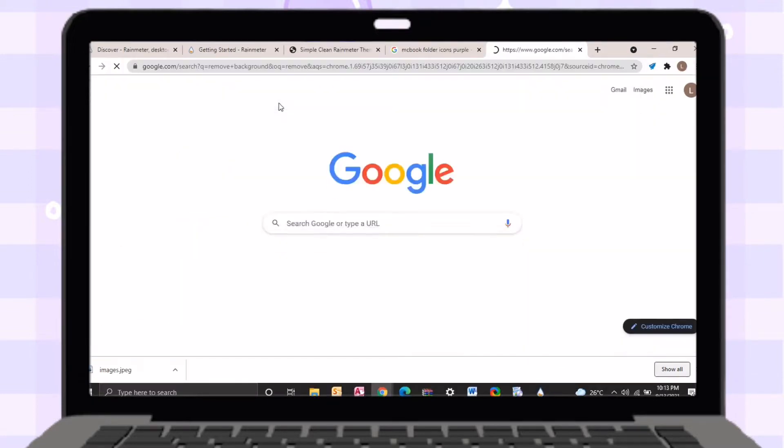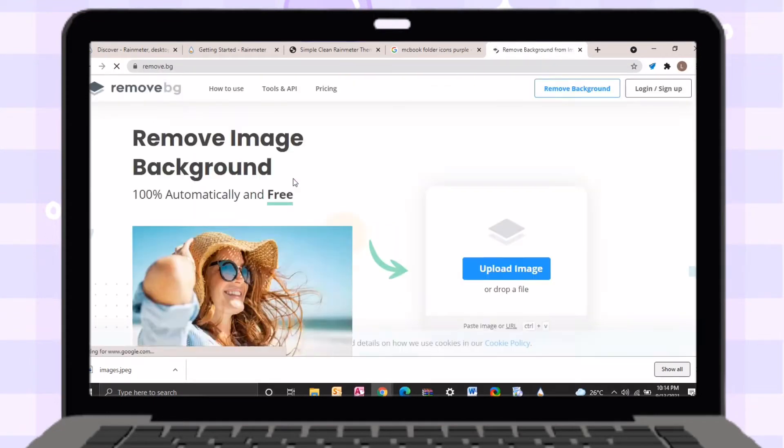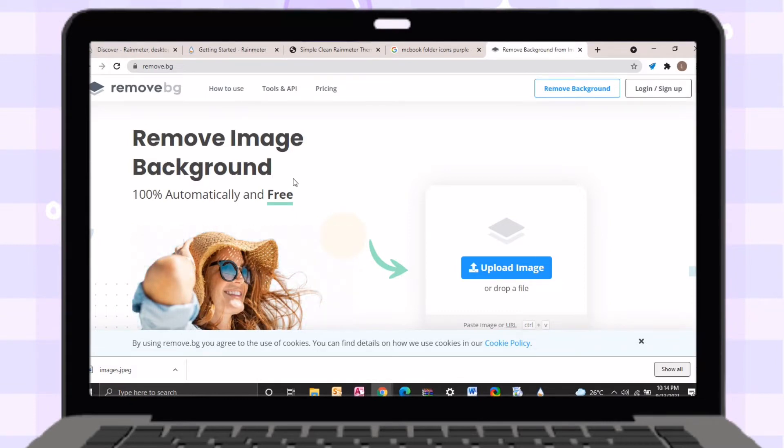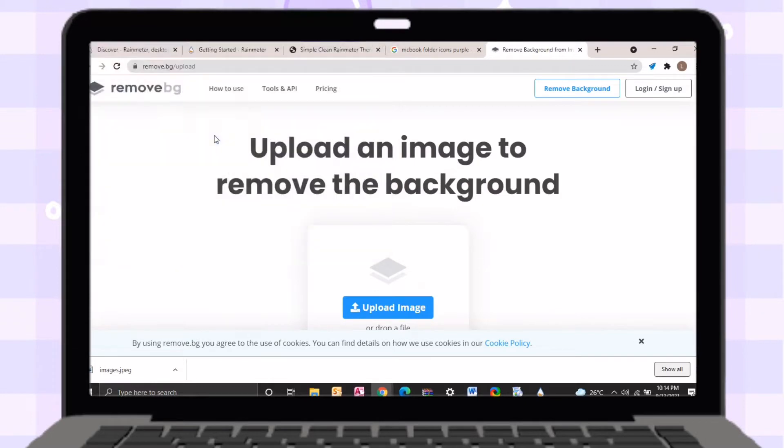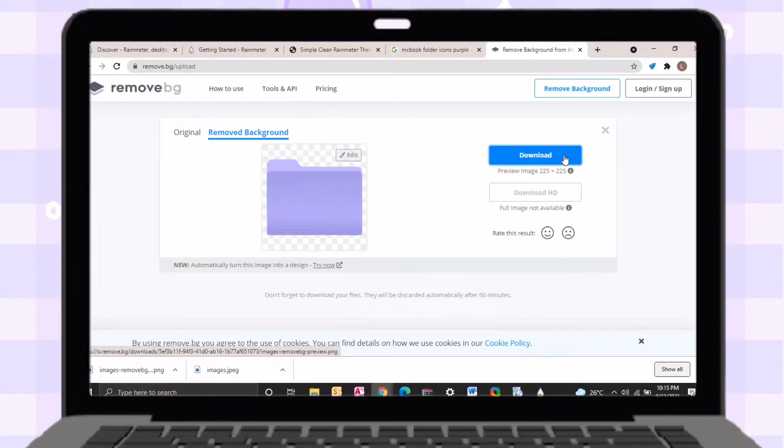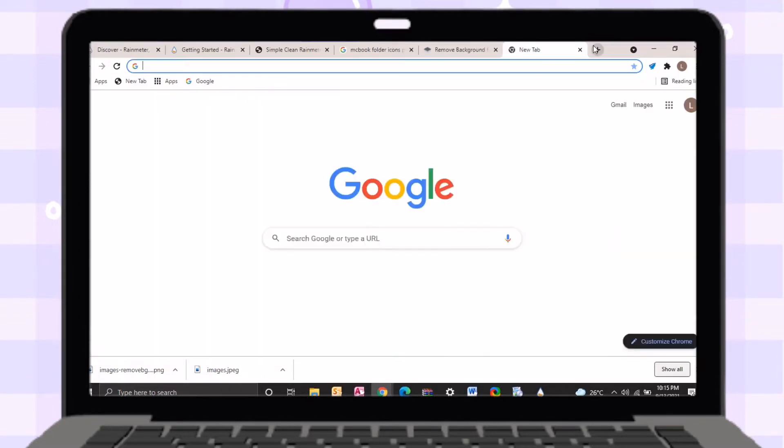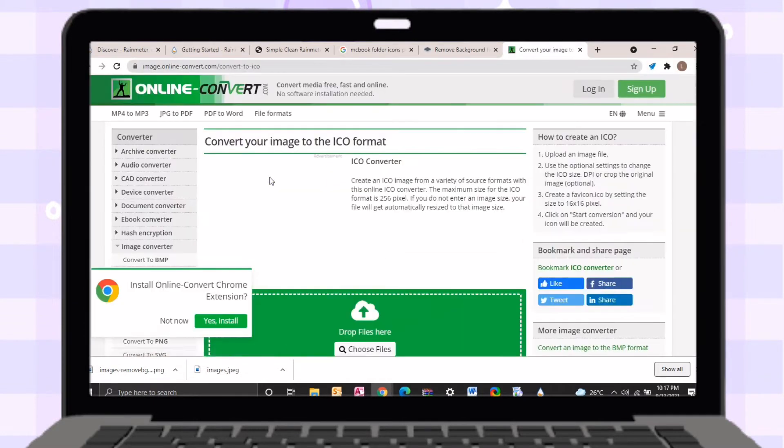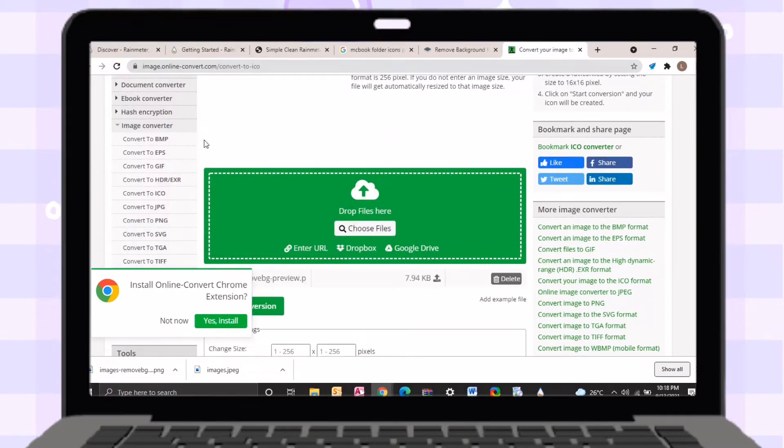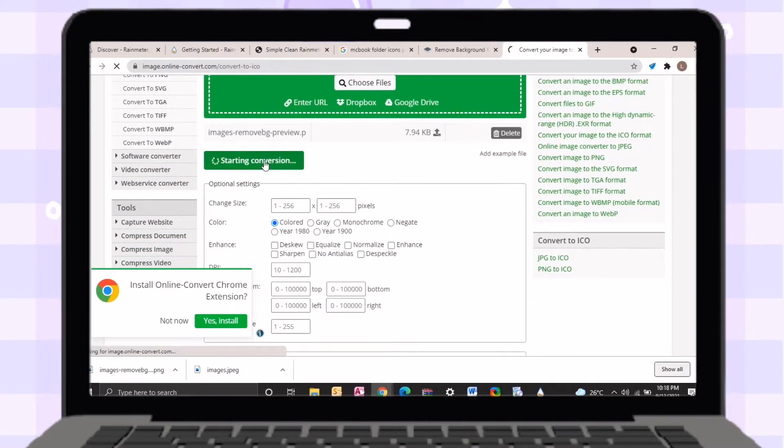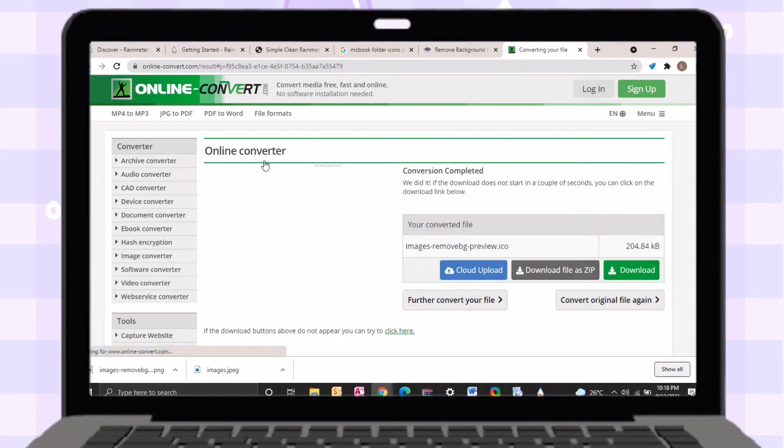After saving the images, just search for remove.bg website. After saving, just upload an image of the file icon that you've saved. After uploading an image, it will automatically remove its background. Download it and wait it to finish. For us to change the icons of our files, we need to convert an image into icon. I will use an online converter. I will put the link in the description box below. Just upload an image with a transparent background, then change its size into 256 by 256 pixels. Just click start conversion then download it.